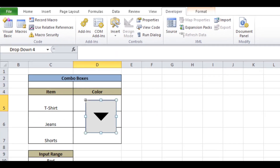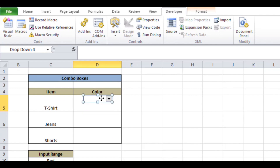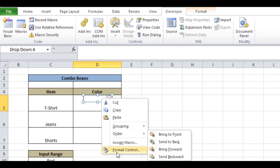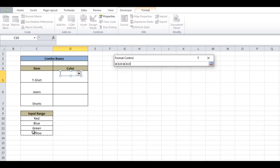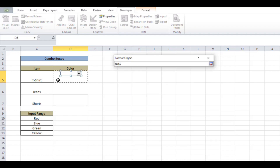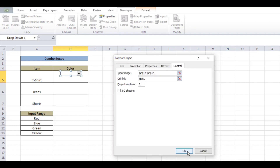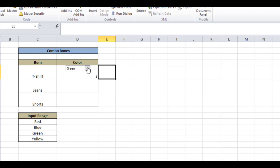Place it where you want in the cell and right-click on the box, then select Format Control. Set the input range to the list of options you created and set the cell link to the cell where you want to display the selected option. Click OK and you will see the options in the drop-down menu, which you can select based on your criteria.